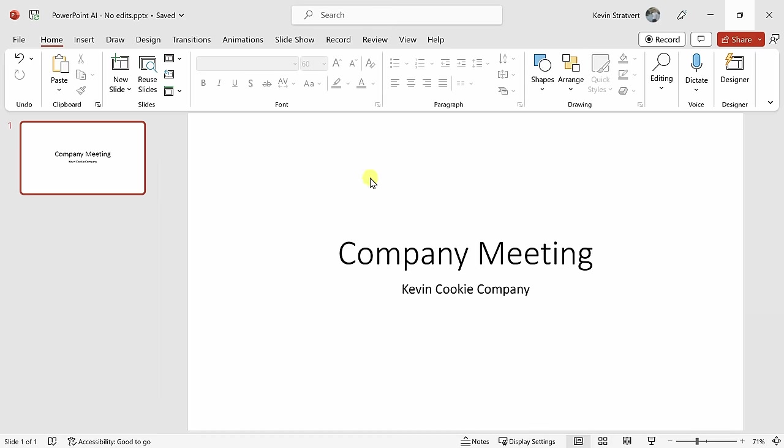Here I am in PowerPoint, and I'm pulling together a presentation for the company meeting for The Kevin Cookie Company, and I think we can all agree that this slide is uninspiring. Let's see if AI can help us make this look better.